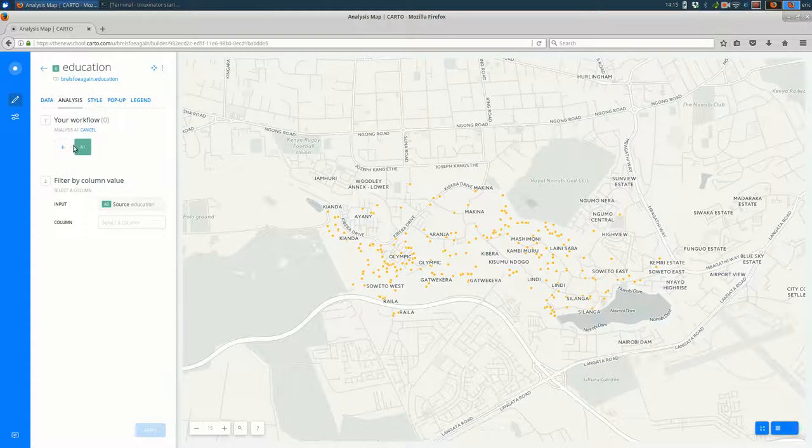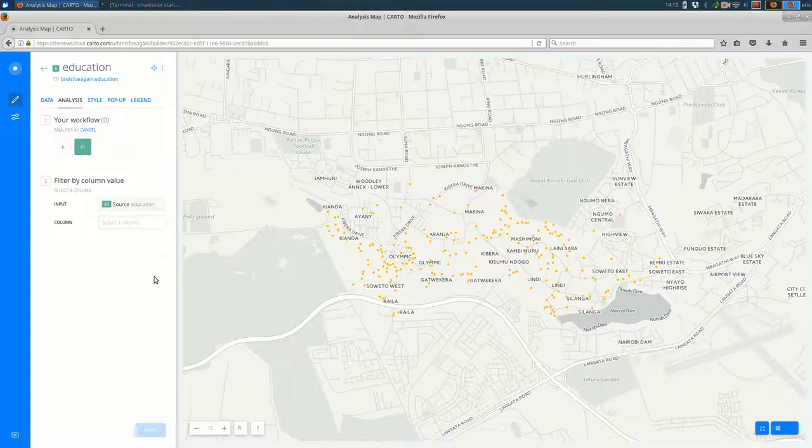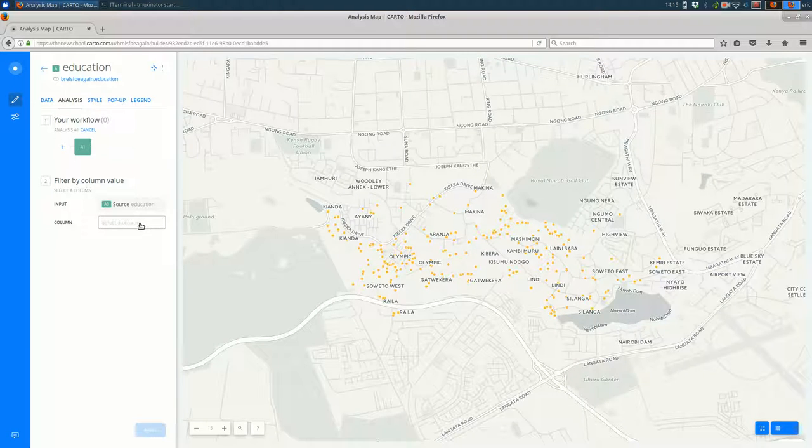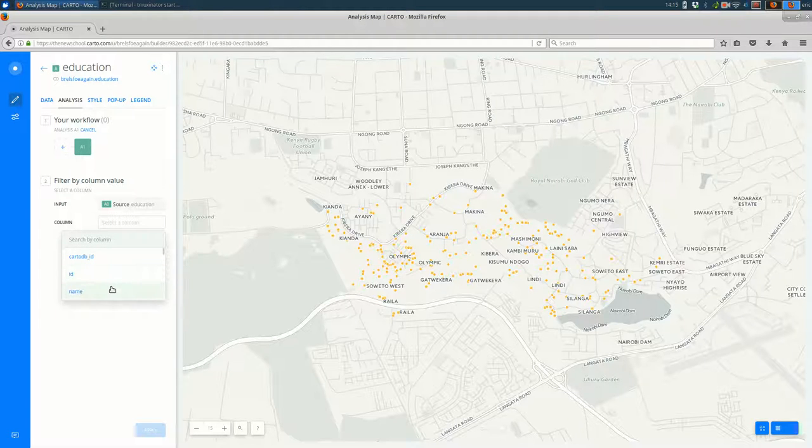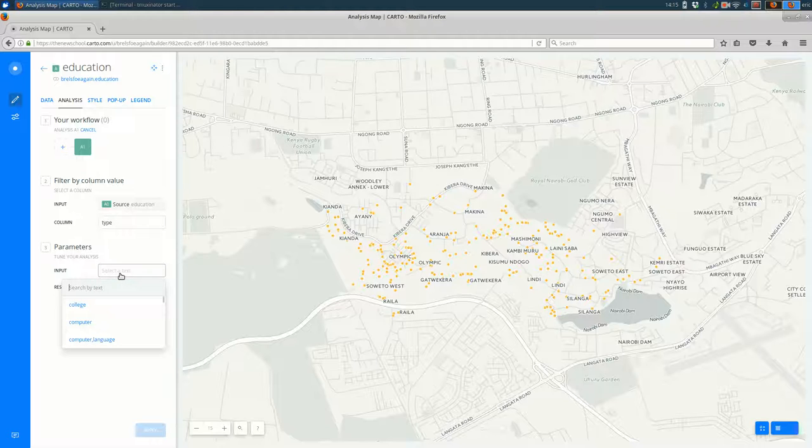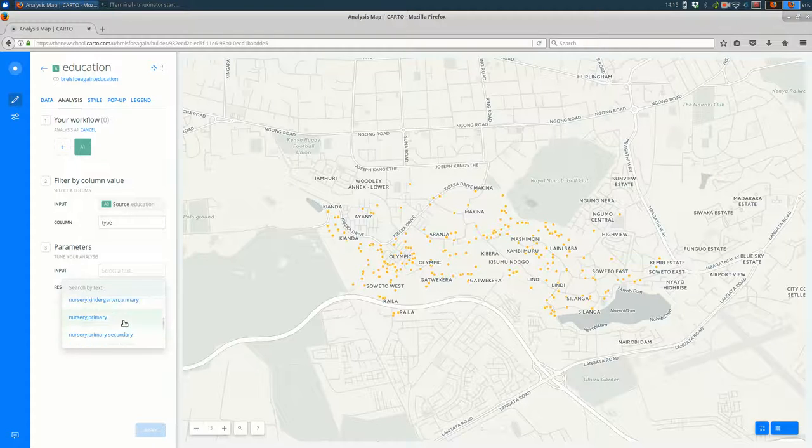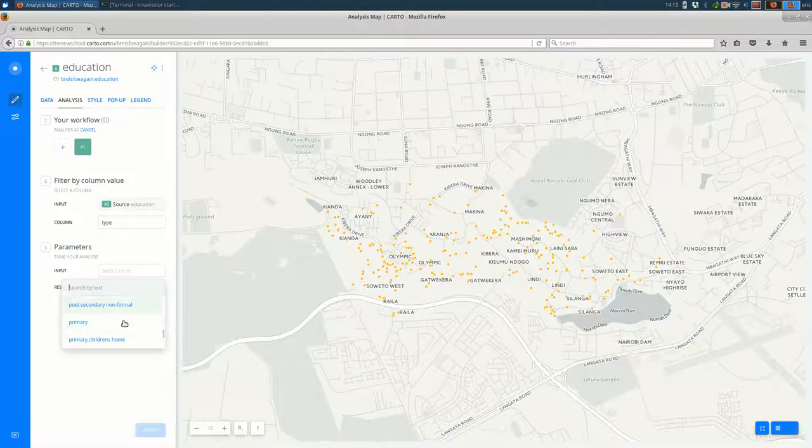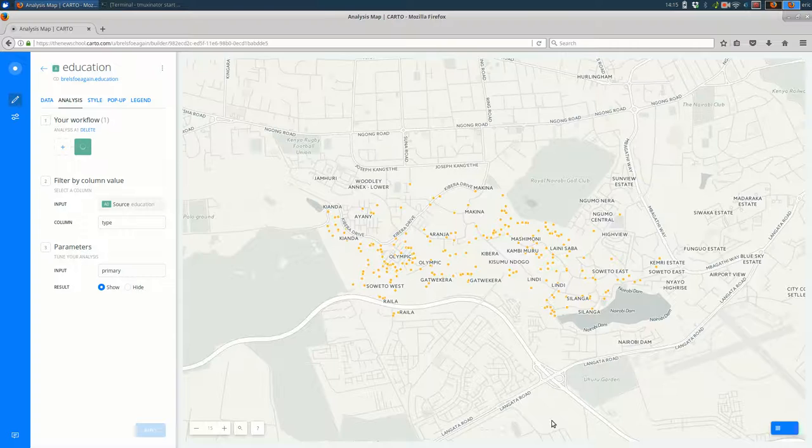You see that we don't have any analysis yet. We can add some and from here there are a bunch of different features we can use that will analyze or modify our data in a variety of ways. Right now because I'm just filtering by the value in one of the columns, I'm going to pick filter by column value.